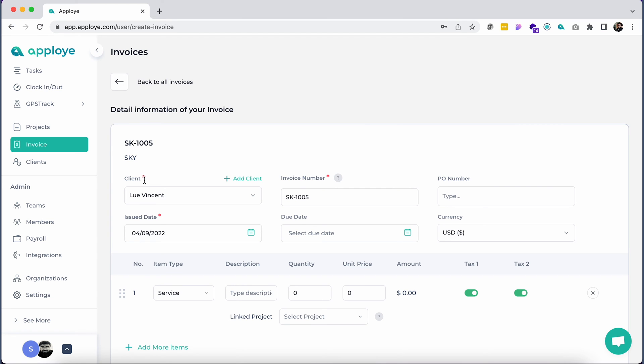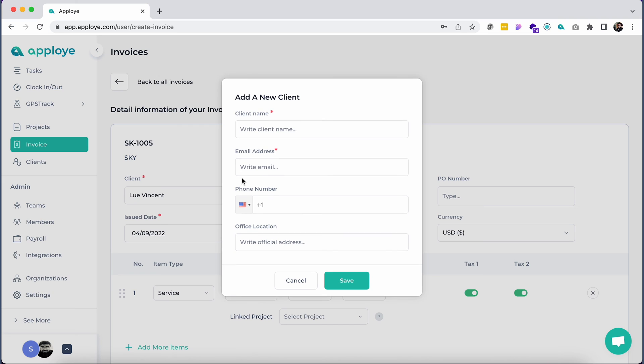If you haven't created a client already, create one by clicking on the Add Client button. Give the name and email address and click on Save.